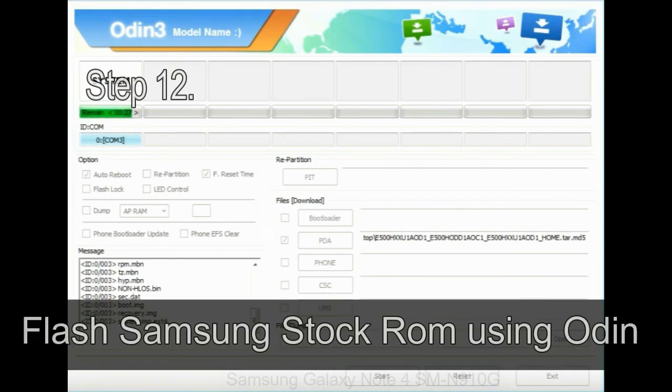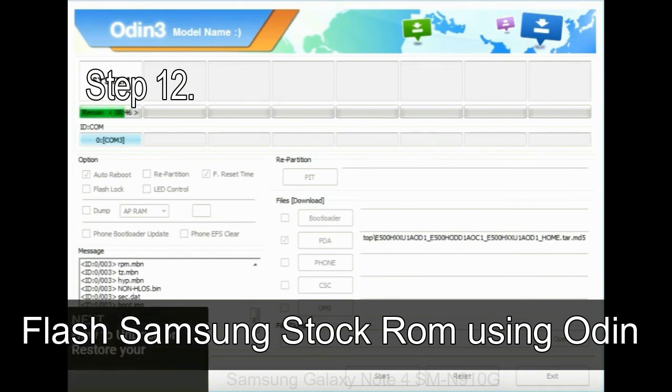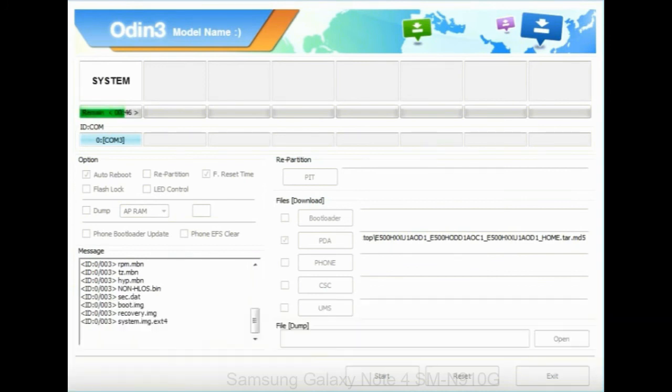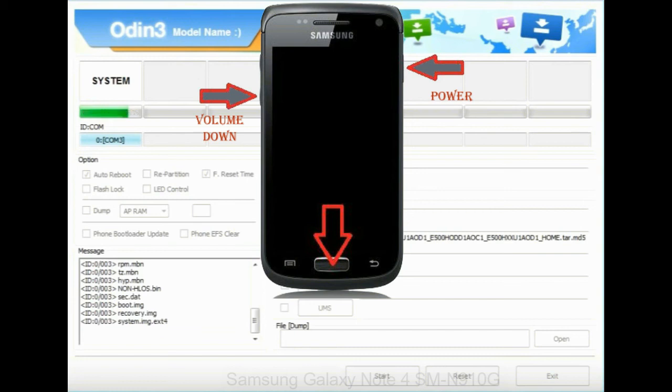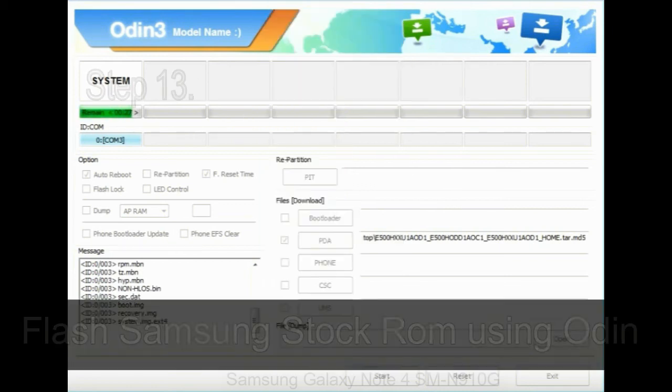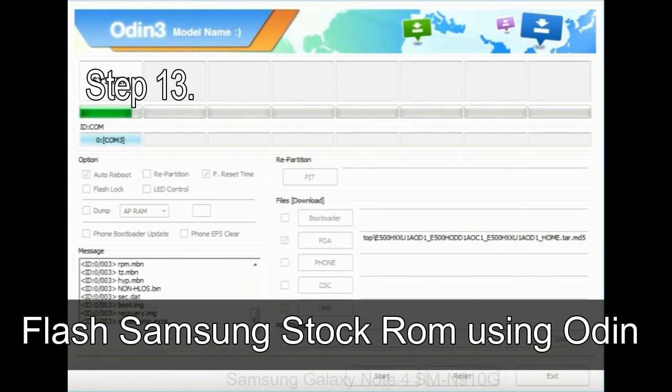Step 12: your Samsung device will now be stuck at boot loop. Now, you have to boot into stock recovery mode. To enable stock recovery mode, press and hold volume UP key, home key, and power key. When phone vibrates, leave the power key but keep holding the volume UP key and home key. You will boot into the recovery mode.